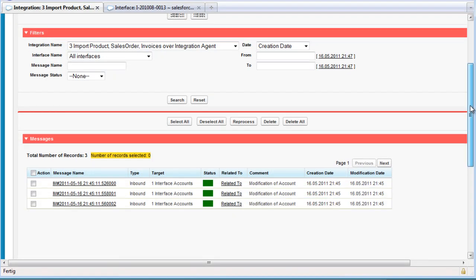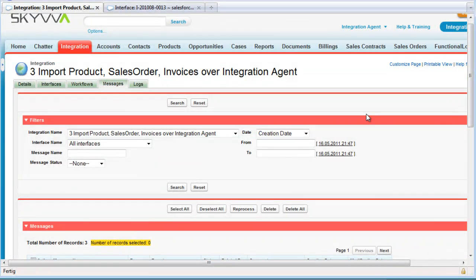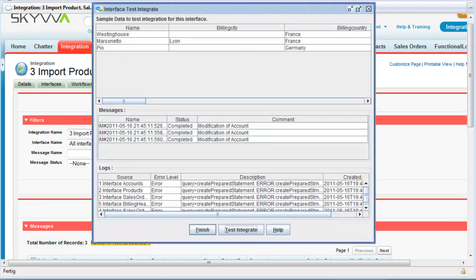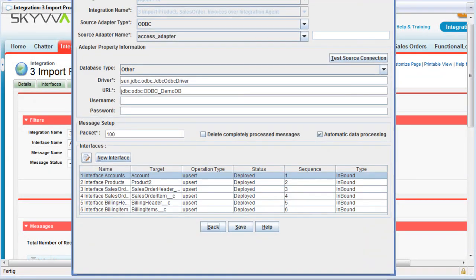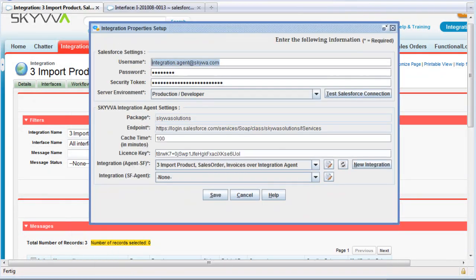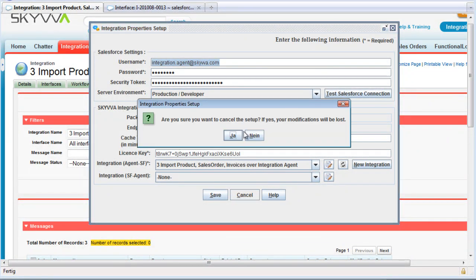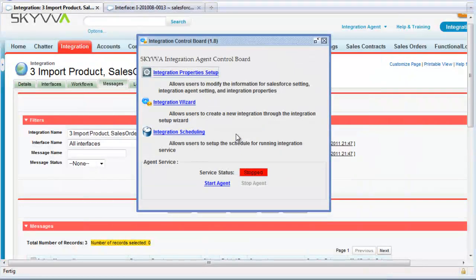So this was a very quick overview of the integration agent and how you can use it. Everything was working — the interface is working, we can finish everything. We close it here. We didn't make any changes.